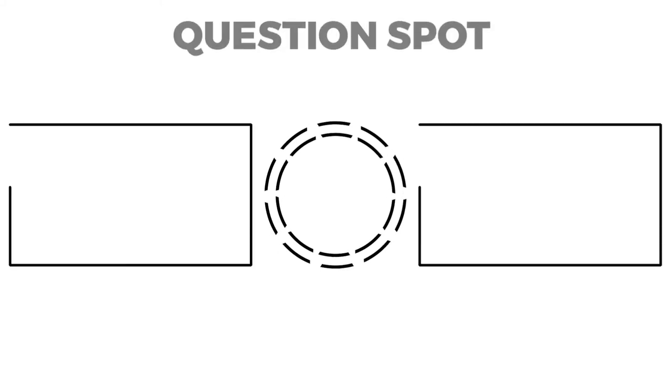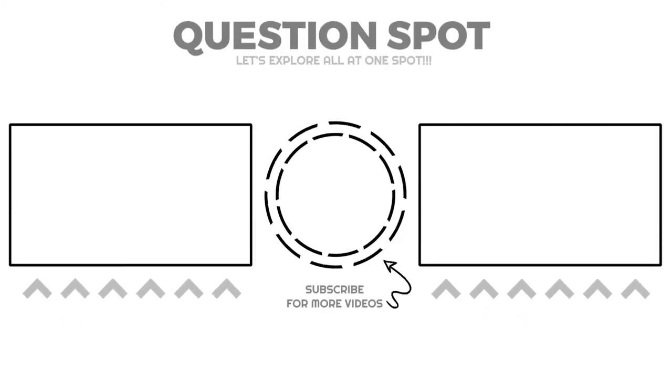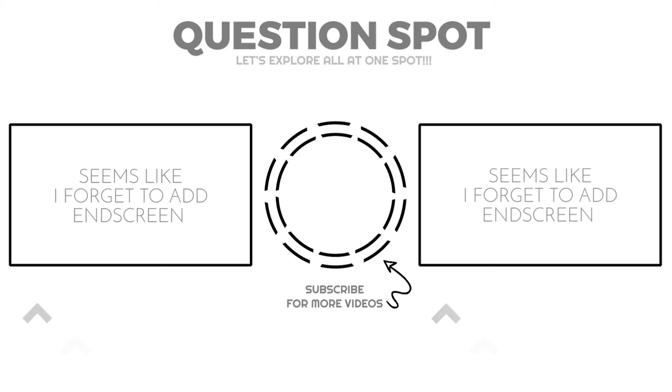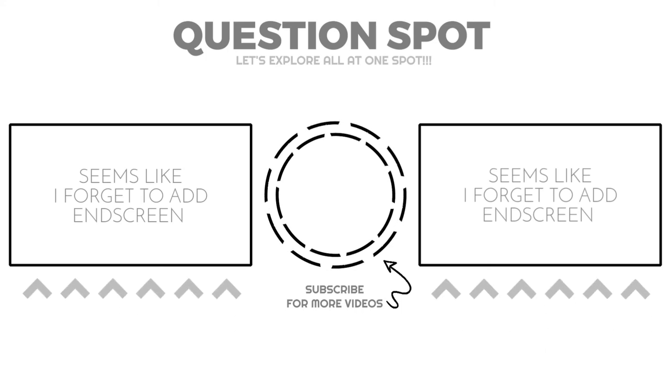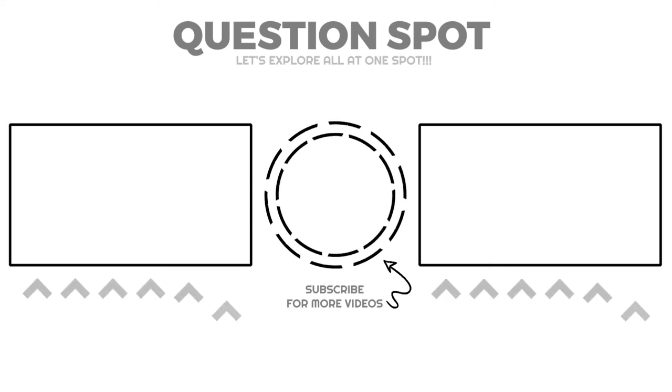That's it for now. I hope you learned something new today. To join this journey, explore the subscribe button and hit it. Let's explore all at one spot. Thank you.